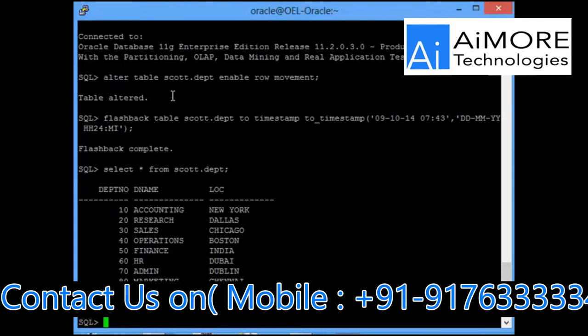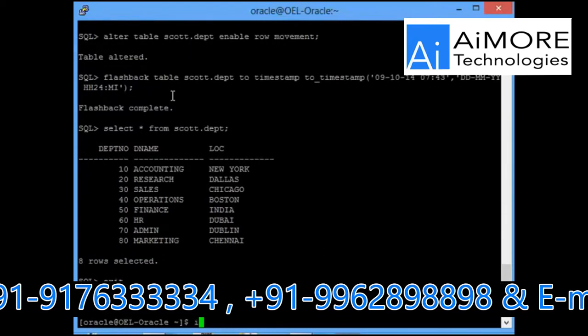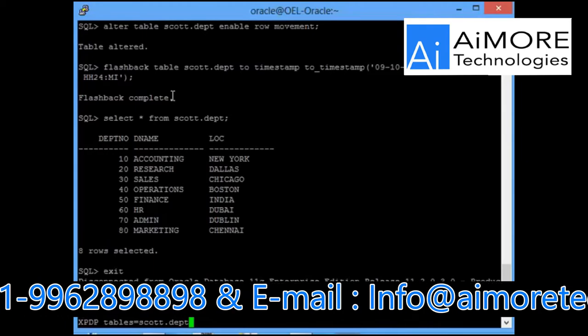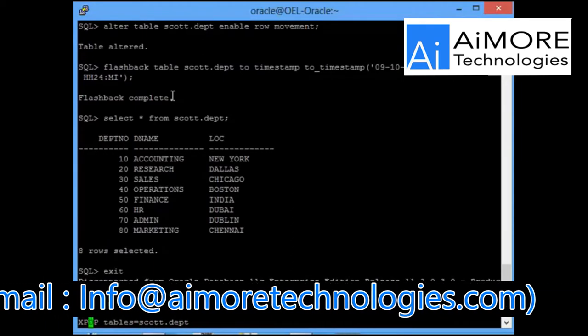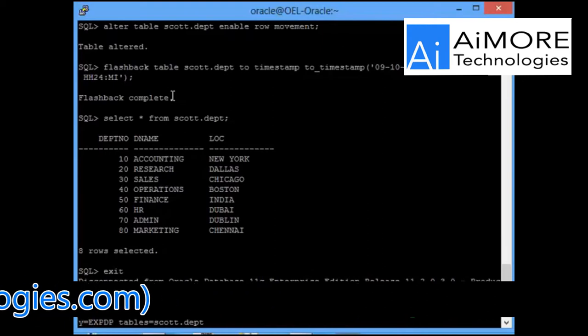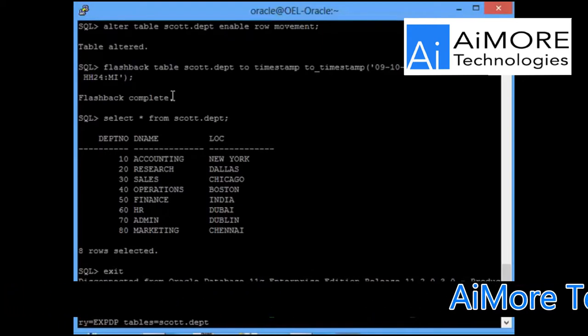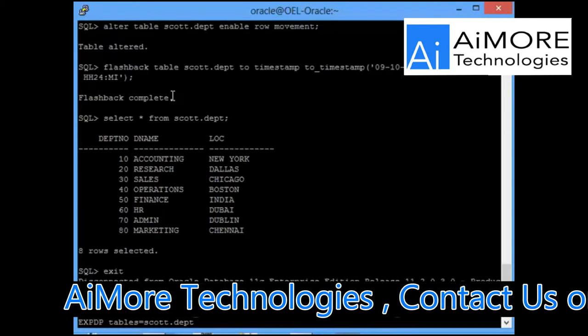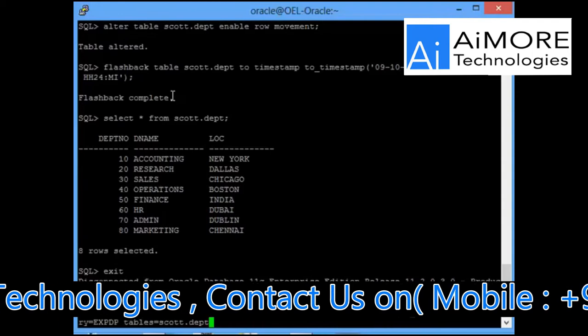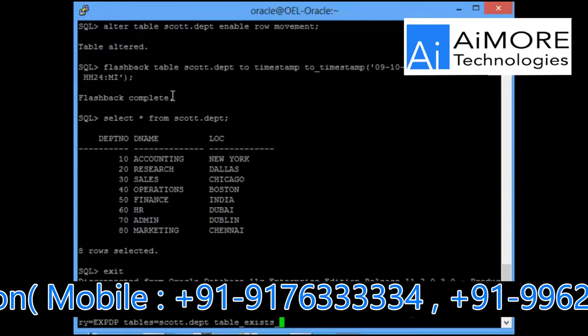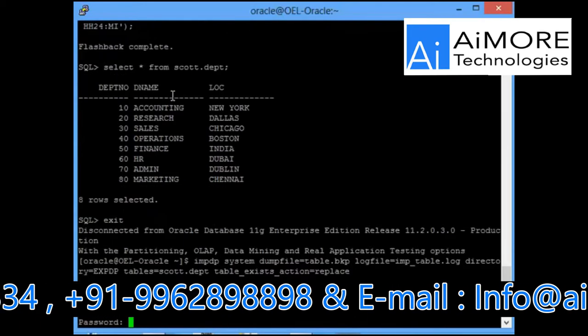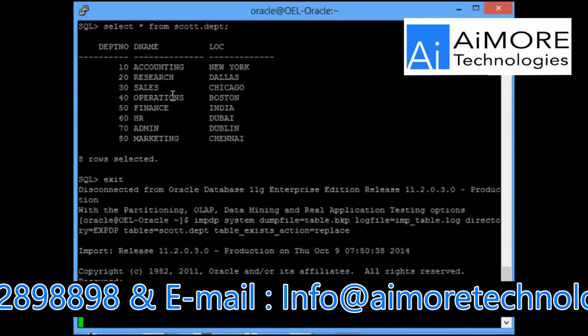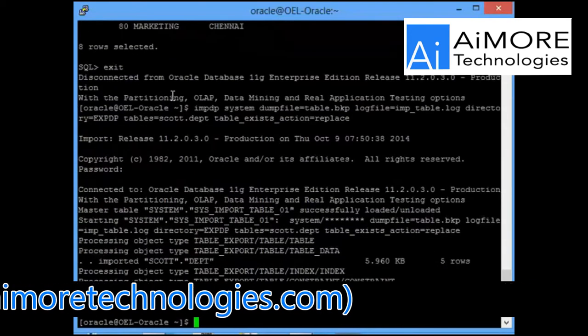At that point now, you are not in a dilemma because you have already taken the backup of this table. You will simply restore it with impdp, that's it, very simple. That's why to be on a safer side, we will be taking the backup of any object that you are changing on the database. Now I do impdp and table_exists_action is what I will add because my table is already existing on the database.